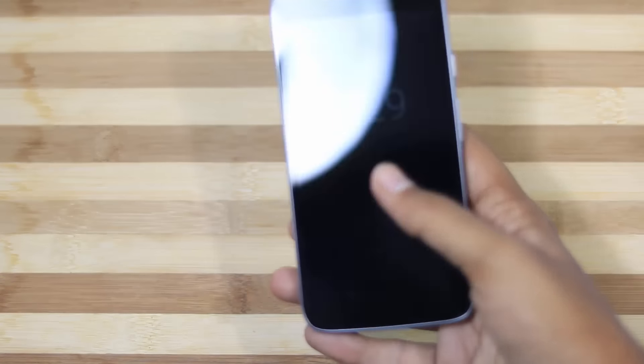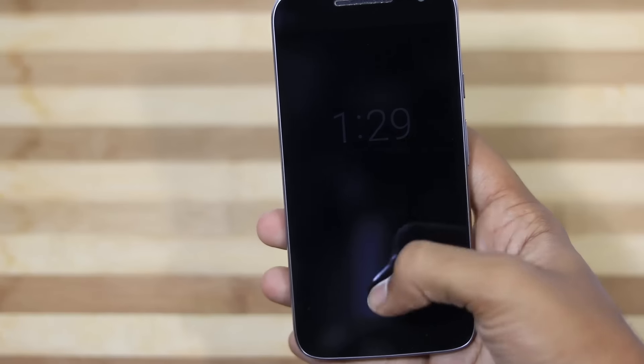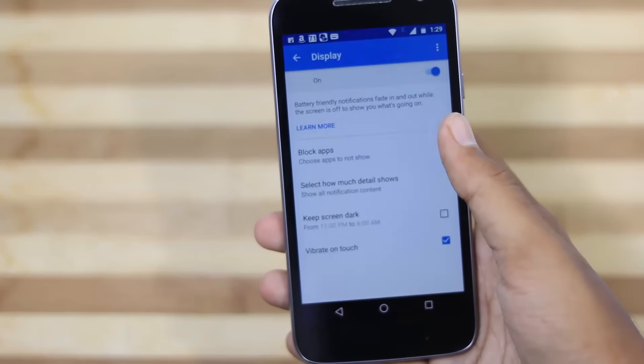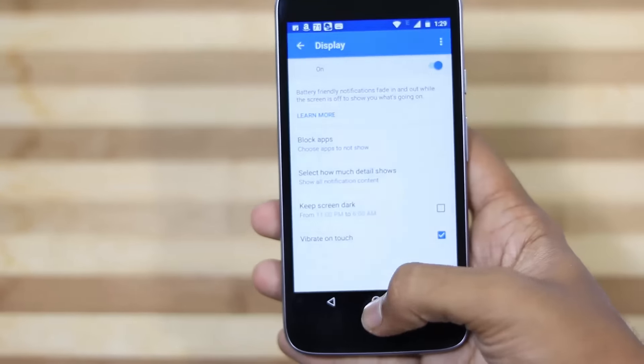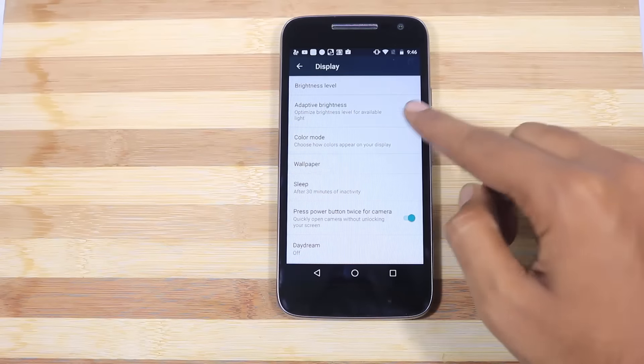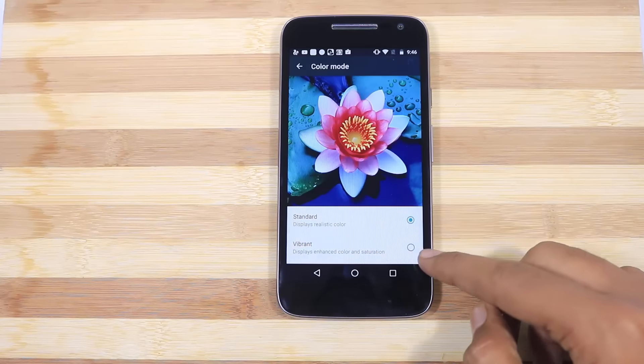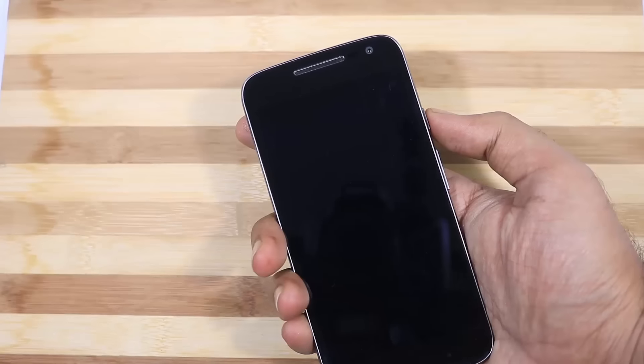These are the only 2 unique features that you can find in Moto G4 Plus and if you are new to Android Marshmallow, we get some regular features like in Display, we can change the display color modes and even font size.